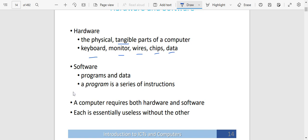We also have software, which are programs and data — programs which get to control a computer. What is a program? It is simply a series of instructions that get to tell the computer what to do. A computer requires both hardware and software. You can't have a computer with hardware without software — it will not be working. And you can't have software if there is no hardware. Each is essentially useless without the other.